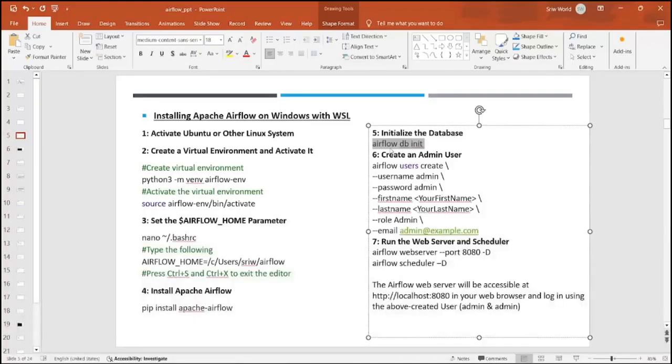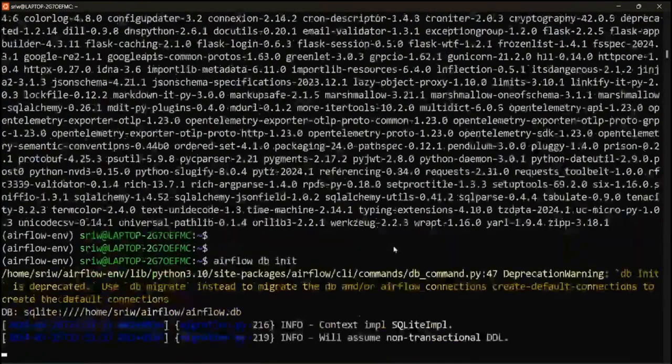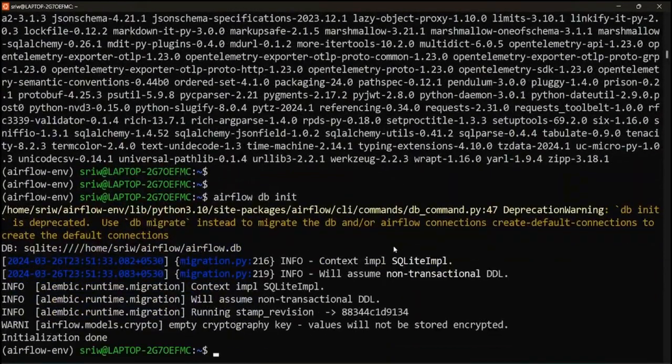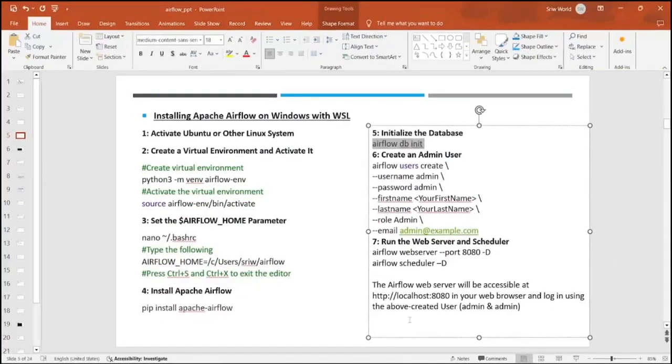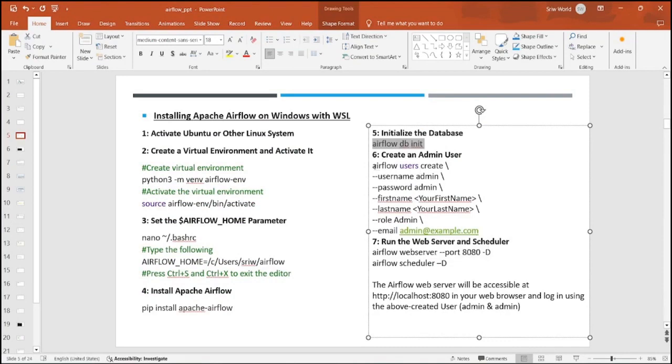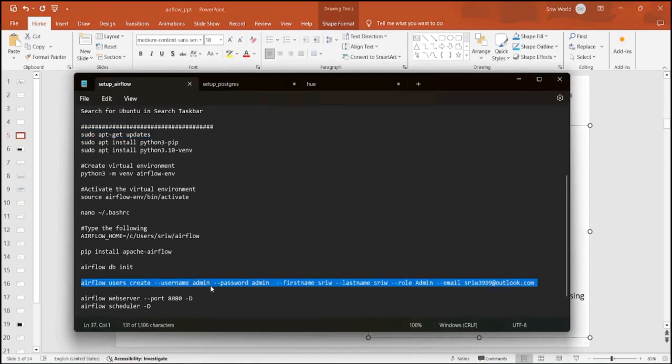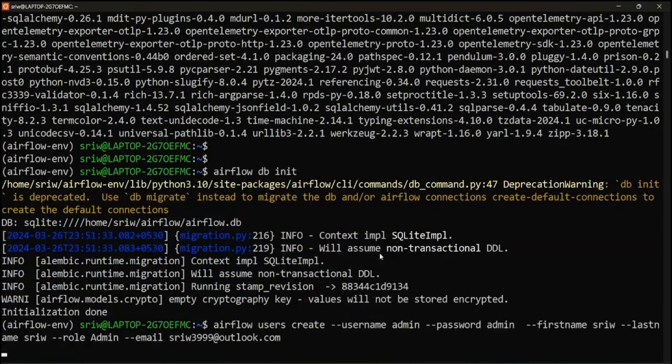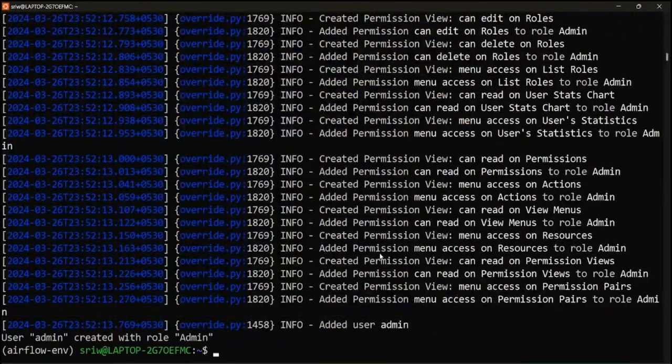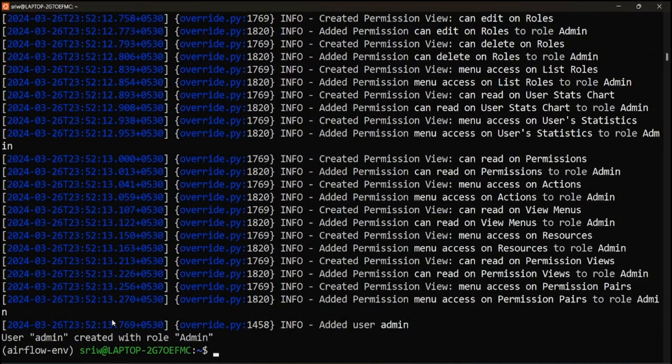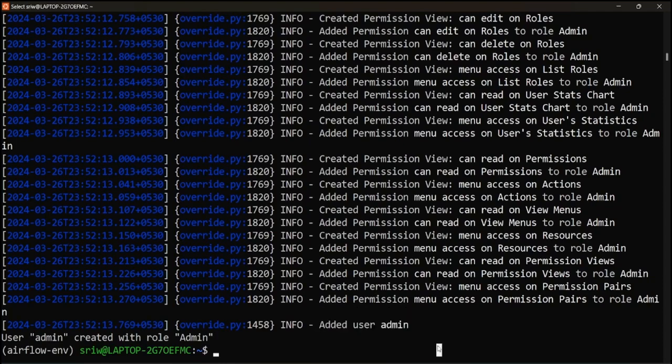Now we are going to move to the next command, that is initializing the database. Let me copy it and paste it. This will initialize your database. Now we will create an admin user. We will run a command: Airflow users create. I'm creating the Airflow username with admin, password as admin. We can provide first name, last name, and then role. I'm creating an admin user and you can provide your email ID. Here you can see the log: user admin is created with role admin.